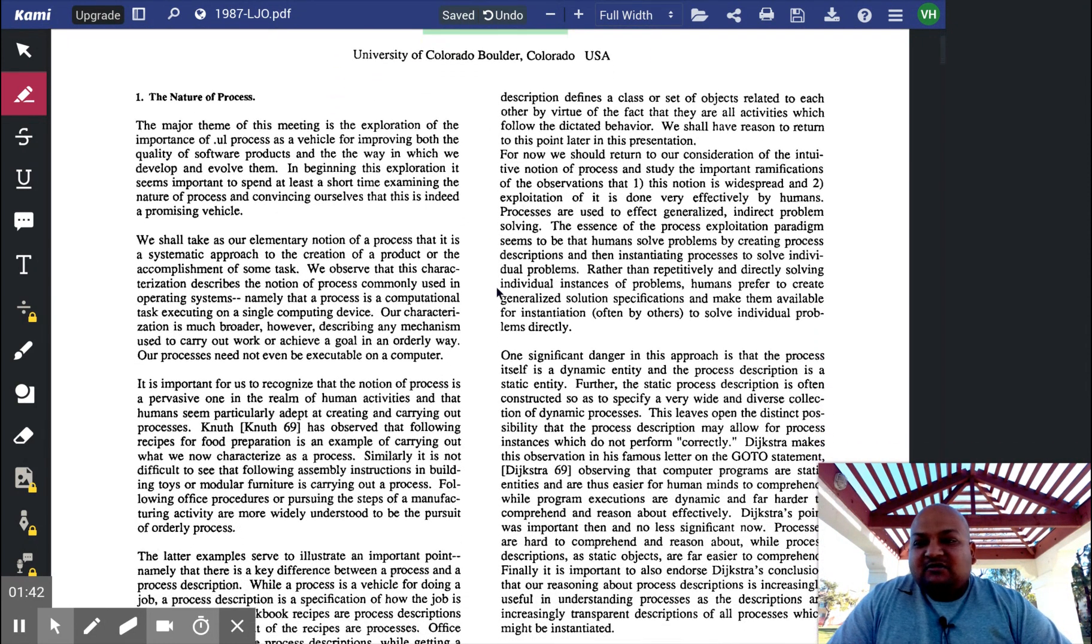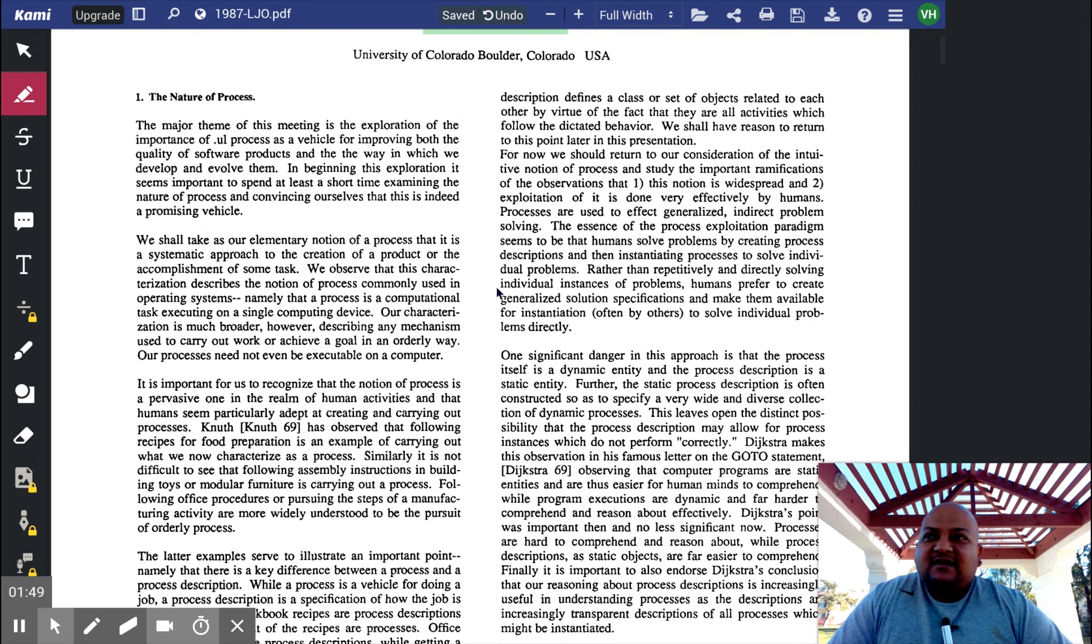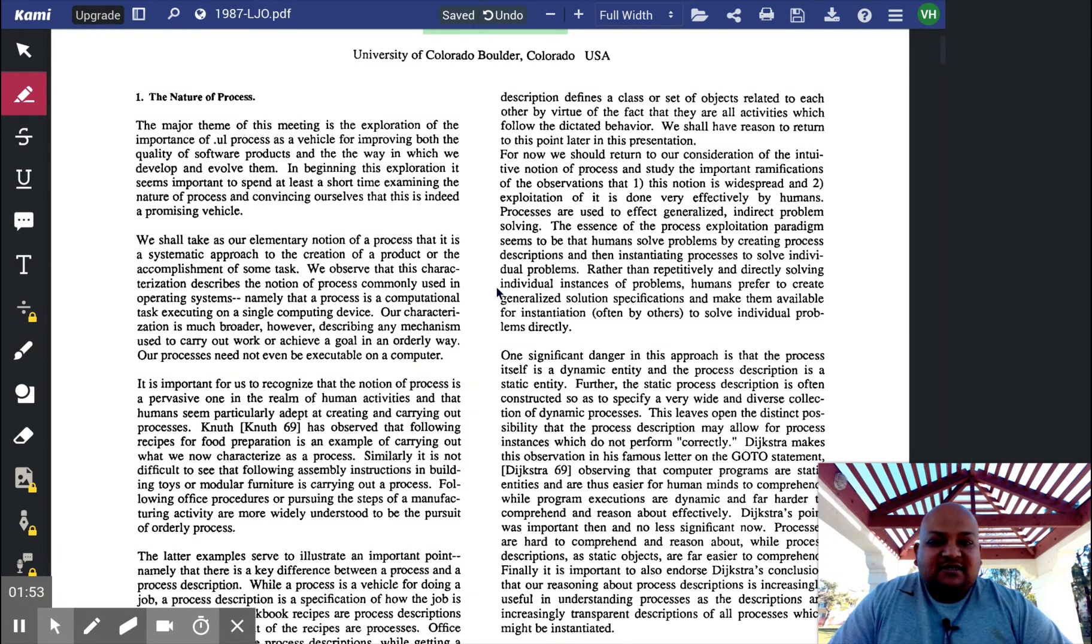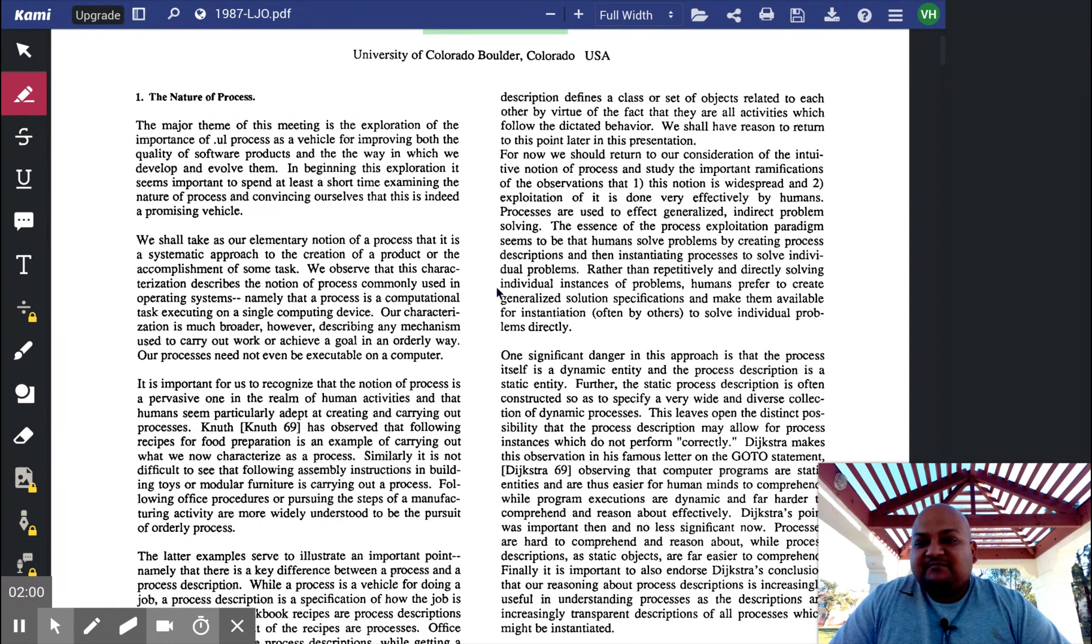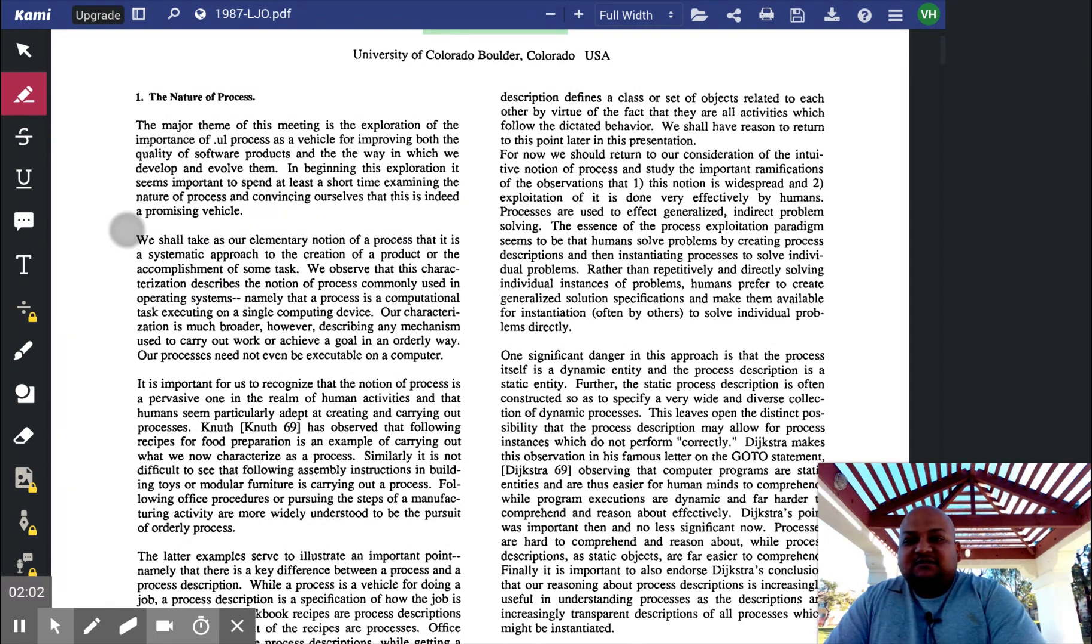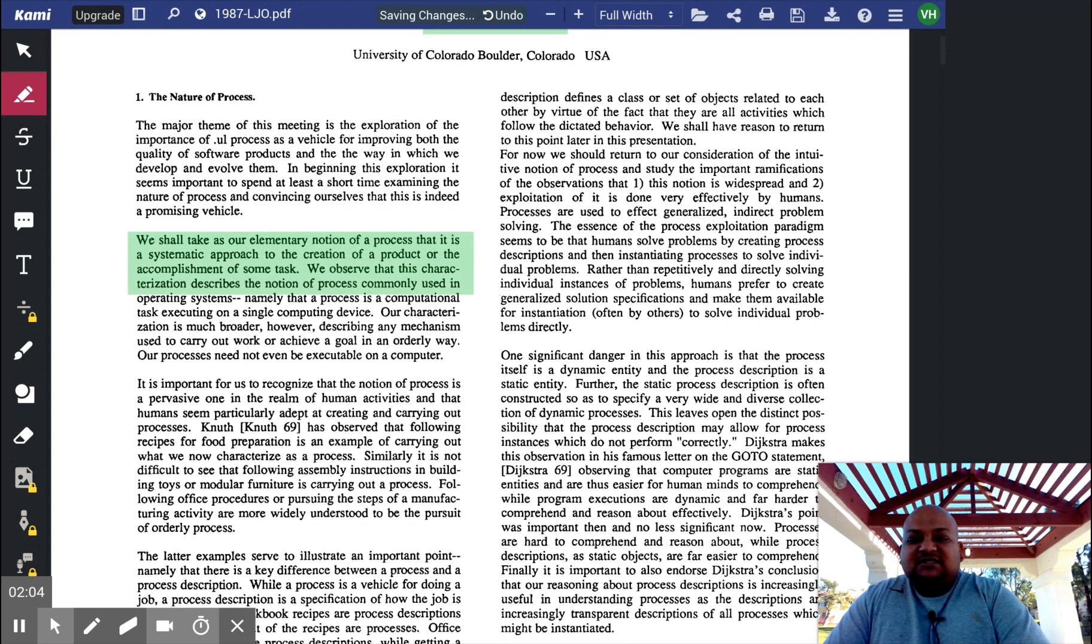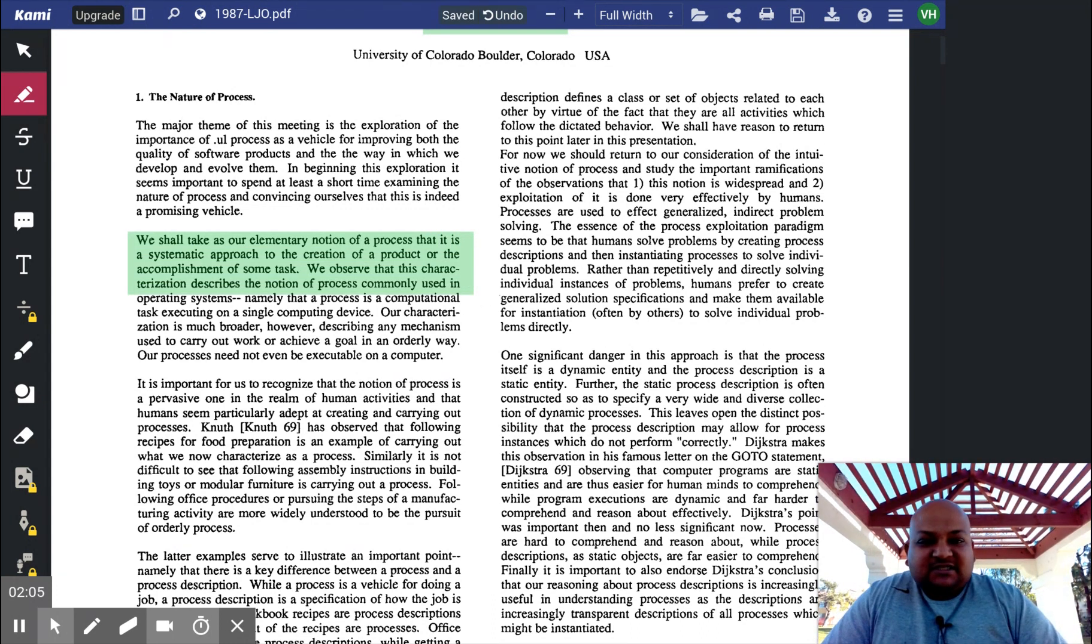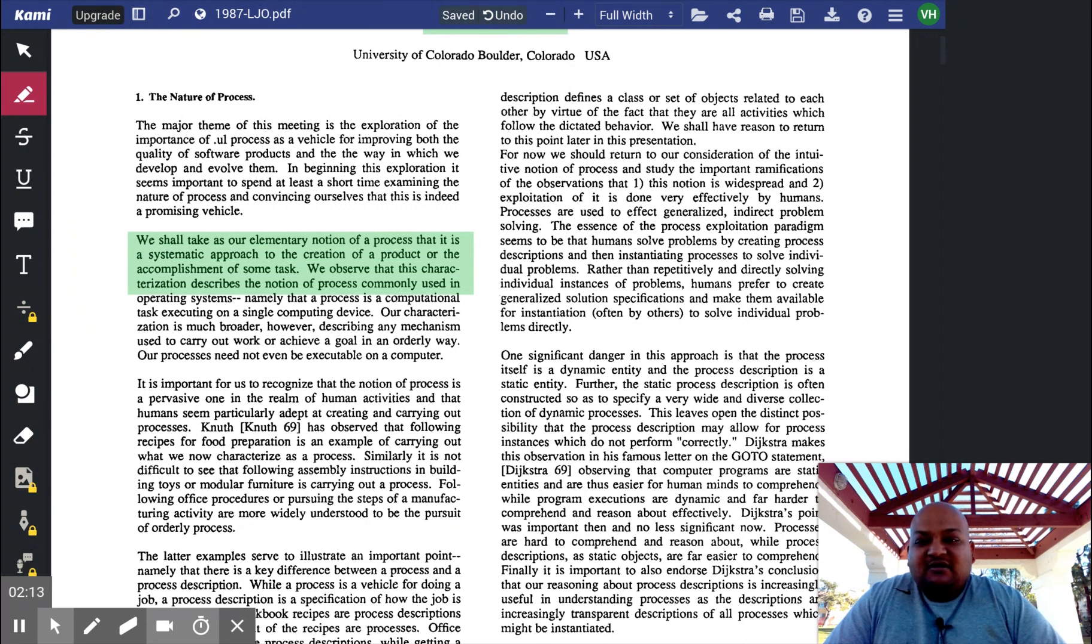The goal of this paper is to look at the process by which software is written and then ask the question of whether that process itself can be rigorously specified much in the same way as software itself. So what is a process? The author's definition of a process is anything that is systematically specified, a systematic approach to the creation of a product or accomplishment of some task.